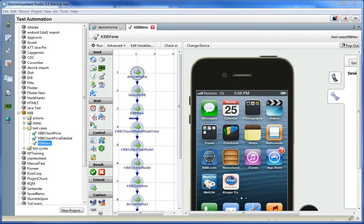Welcome to an overview and demonstration of Keynote's Device Anywhere Enterprise for IBM Rational integration. Our QA team can now execute real device tests across the latest mobile, feature phone, smartphone, and tablets.